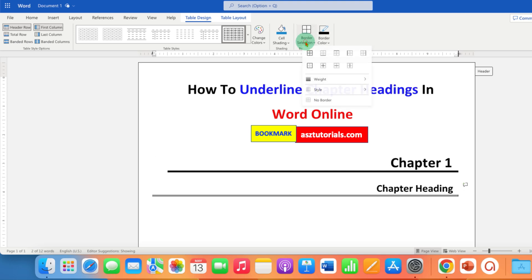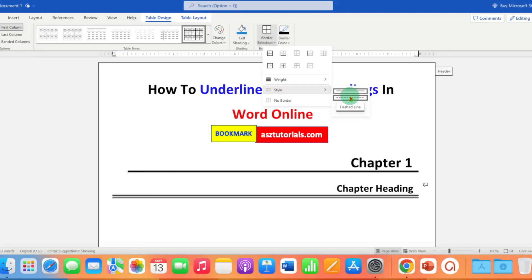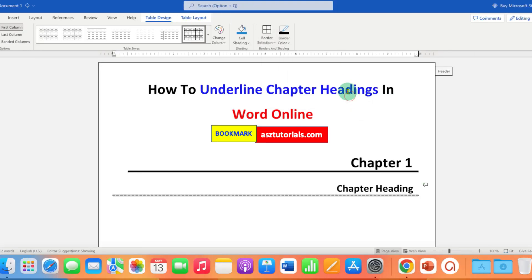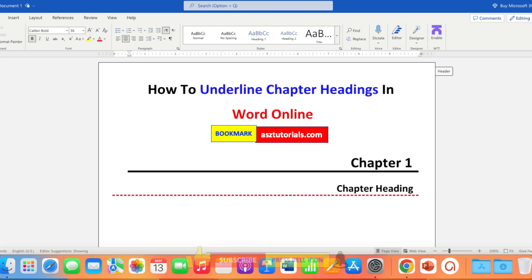You can also change the style of the border to double, for example like this, or dashed like this. If you want to change the color of the border, you can change that as well.